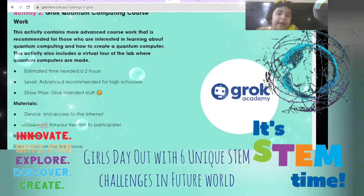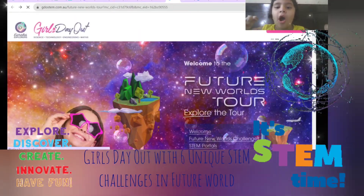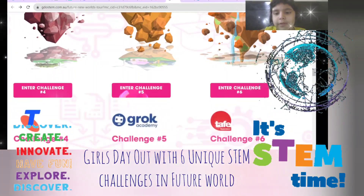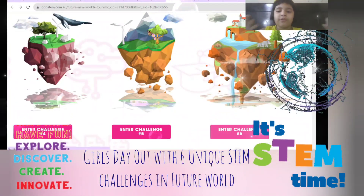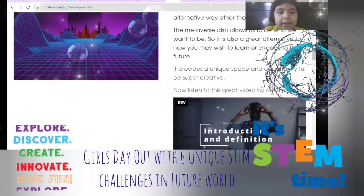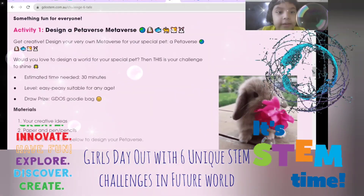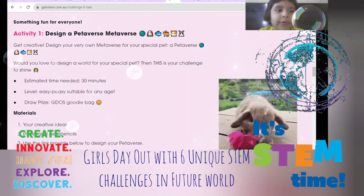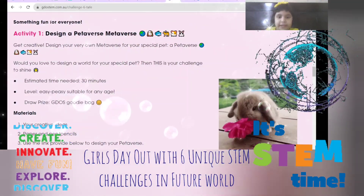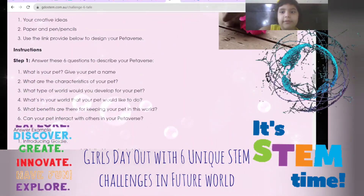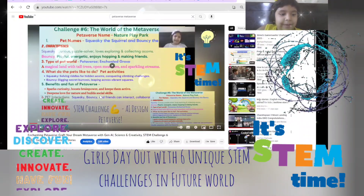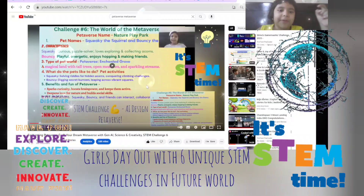Now let's zoom in to the last challenge, which is the Petaboss. It's about the world of the metaverse — Petaboss. There's a video you can watch, and it's something fun: you can design your own Petaboss metaverse for your pet. I chose a squirrel and a bunny. This one is my enchanted bats, Squeaky the Squirrel and Bouncy the Bunny.